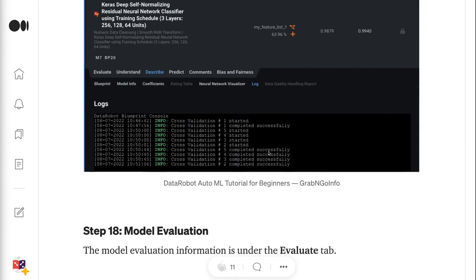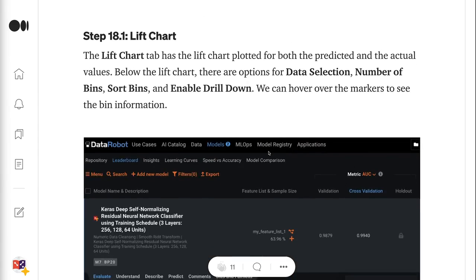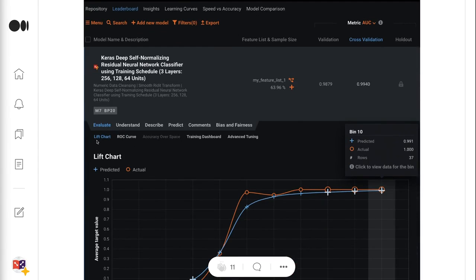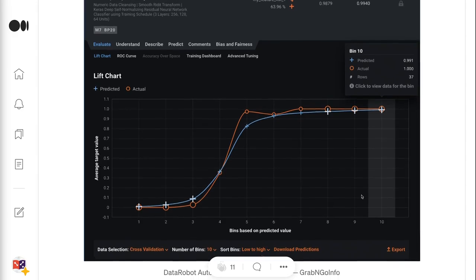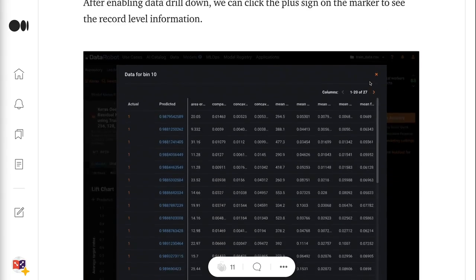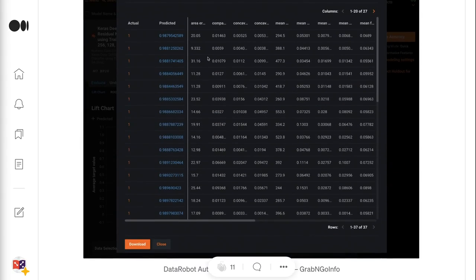Step 18 is about model evaluation. The model evaluation information is under the Evaluate tab. Step 18.1 is about the lift chart — the lift chart tab has the lift chart plotted for both the predicted and actual values. Below the lift chart, there are options for data selection, number of bins, sort bins, and enable drill down. We can hover over the markers to see bin information. After enabling data drill down, we can click the plus sign on a marker to see record-level information.